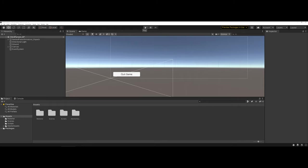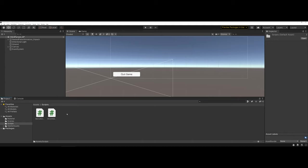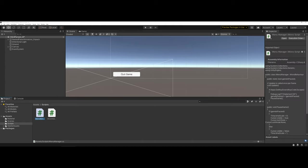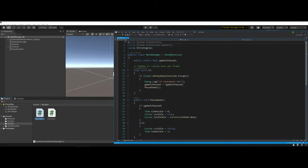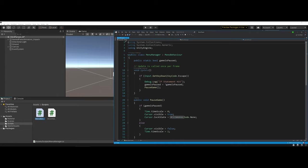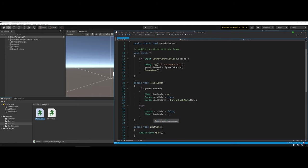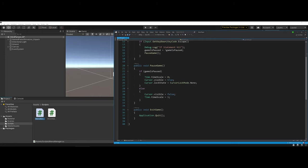So the next step is where the scripts start to come into play and that event system. One of the first scripts I have for you is the menu manager script. What this does is it's going to pause the game whenever the escape key is hit. However, it's going to make your cursor visible so that your cursor can move around the environment and actually interact with different elements there, specifically our canvas. And once you click on the button, it's going to exit the game.